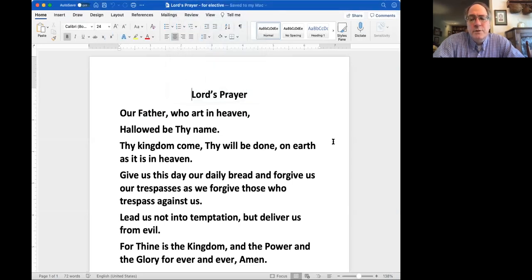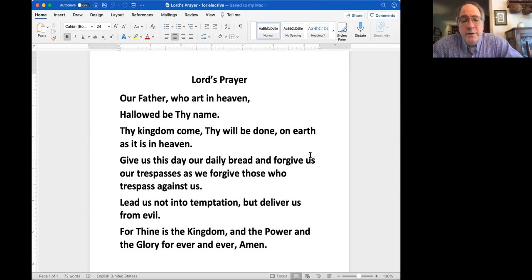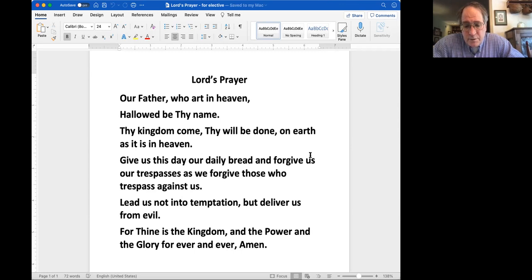Let's close with the Lord's Prayer. Even though I encourage you all to pray, for the purposes of the recording I put you on mute so we don't get background noise. Let us pray. Our Father, who art in heaven, hallowed be thy name. Thy kingdom come, thy will be done, on earth as it is in heaven. Give us this day our daily bread, and forgive us our trespasses, as we forgive those who trespass against us. And lead us not into temptation, but deliver us from evil. For thine is the kingdom and the power and the glory forever and ever. Amen.